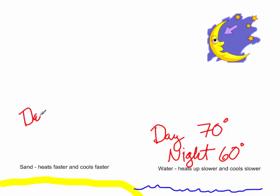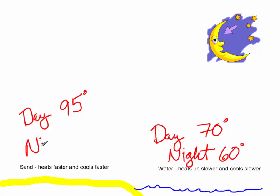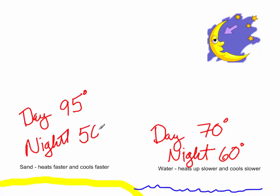But during the day, the sand may get all the way up to, say, 95 degrees. And the land at night, if you ever walked in the sand at night, you know that it feels really cool on your feet. Let's say it gets down to, say, 50 degrees at night.